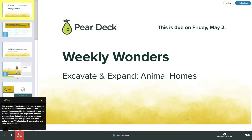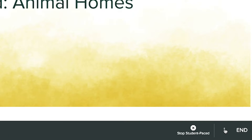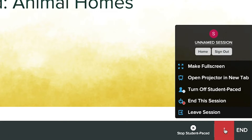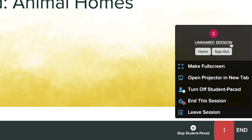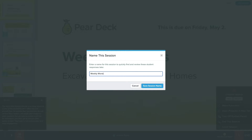Be sure to name your class session so that you can easily find it later. To do this, click the three-dot menu in the corner of the navigation bar. Click on the words Unnamed Session, then name your session and click Save Session Name.